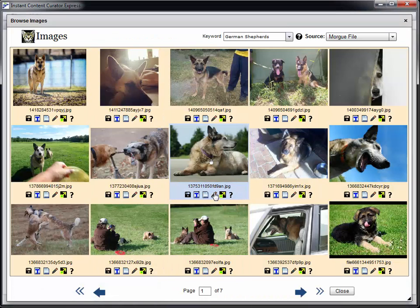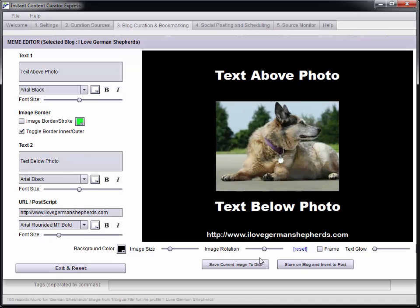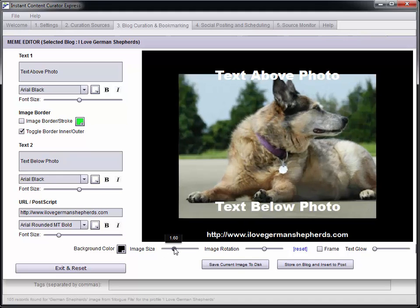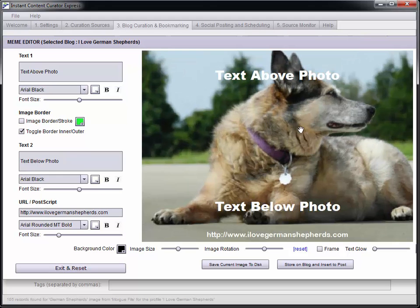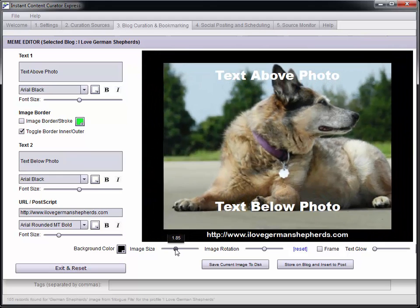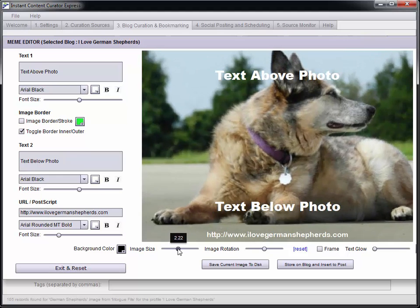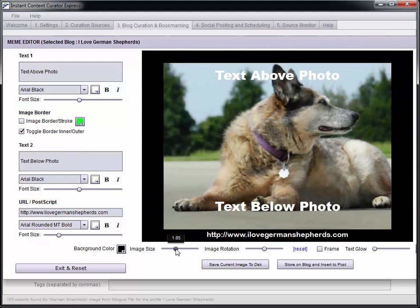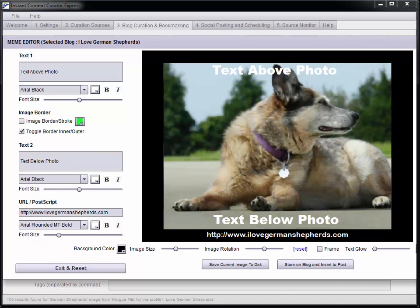We're going to go ahead and grab this with the pencil icon, put it into the meme editor. So now we've got it here in our little art studio. We can sort of play around with it, do what we want with it. Can bring it up and keep it in a frame or take the whole picture.